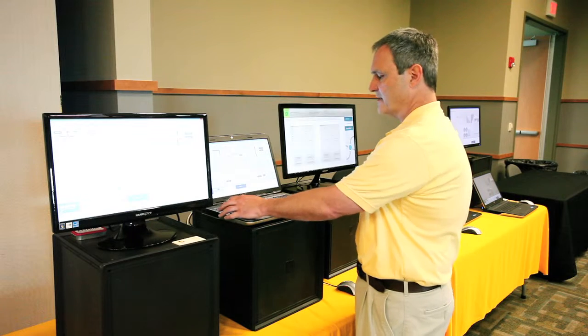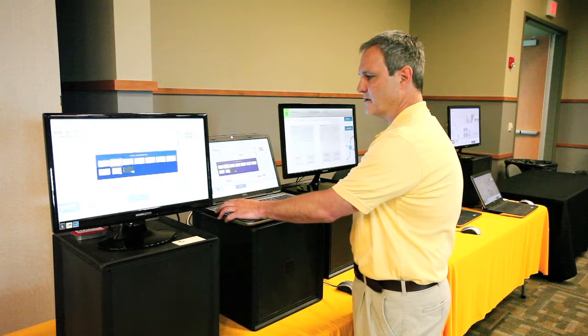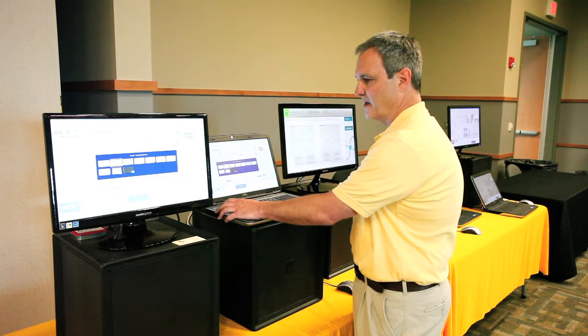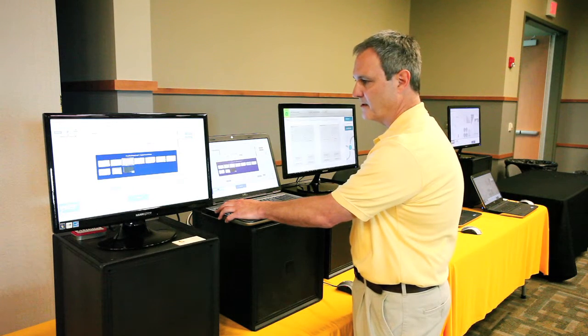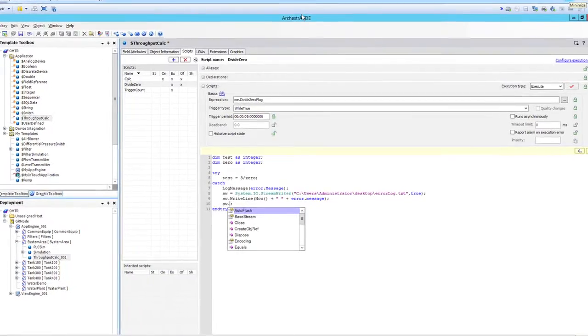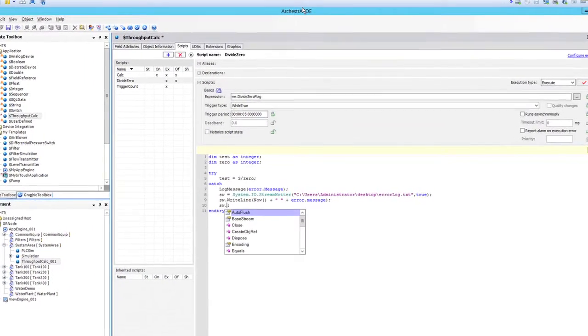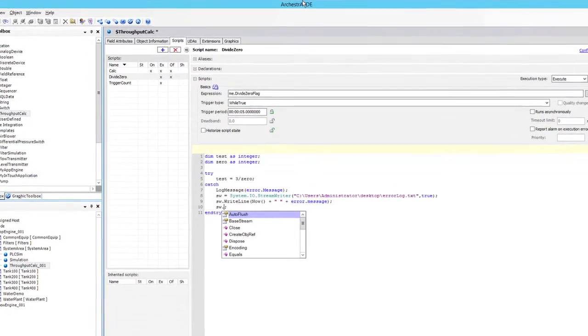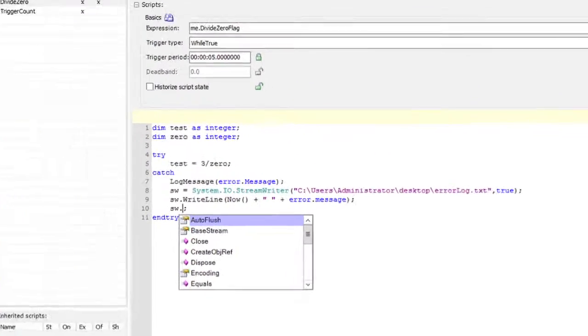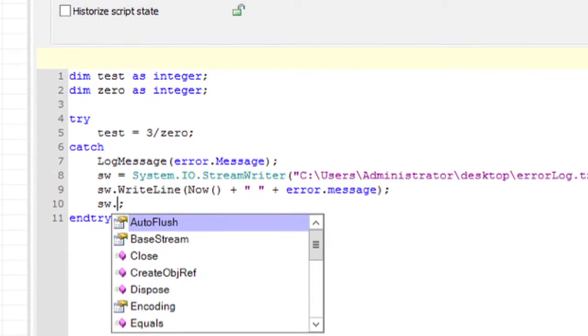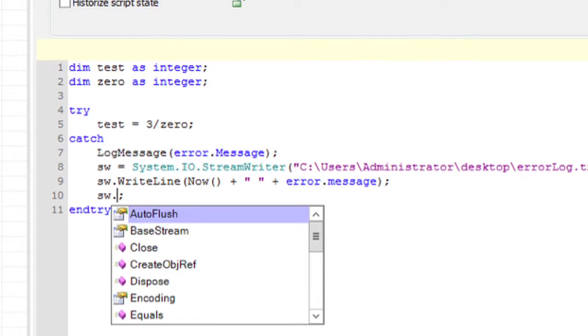The next key new feature is in scripting. We've implemented try catch and IntelliSense.